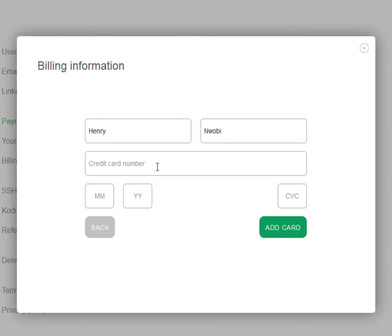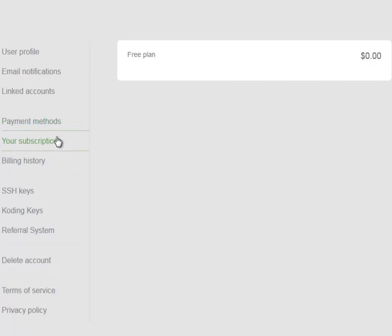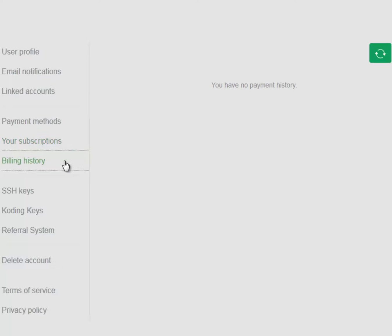The payment method section is where you can set your preferred payment method. The subscription section is where you can see what you're actively paying for. The billing history section is where you can see what you've paid for.